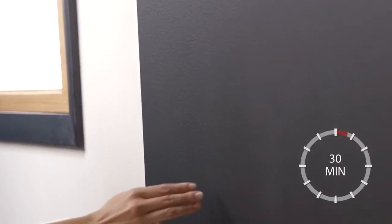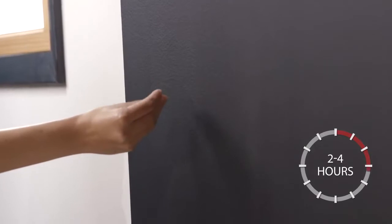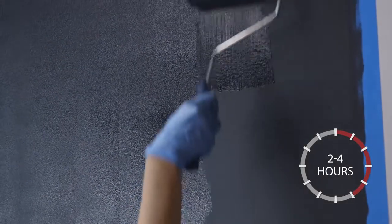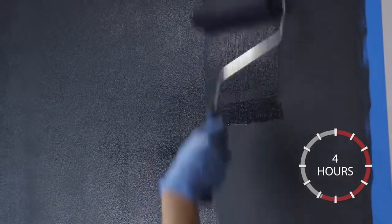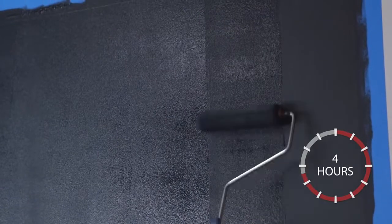Chalkboard paint should be dry to the touch in 30 minutes and dry in two to four hours. If you decide to add another coat, wait at least four hours between coats. Dry time may increase in cooler temperatures.